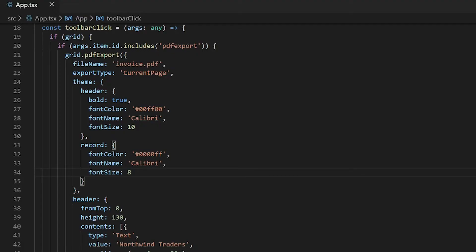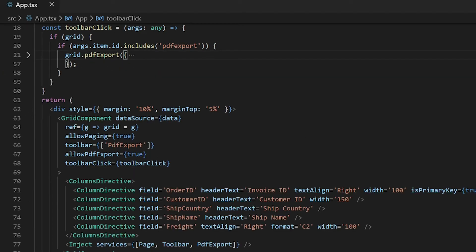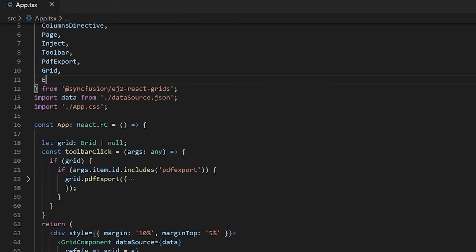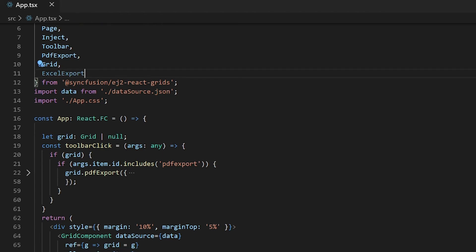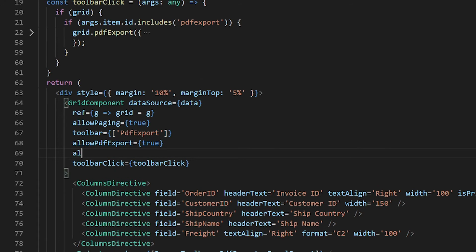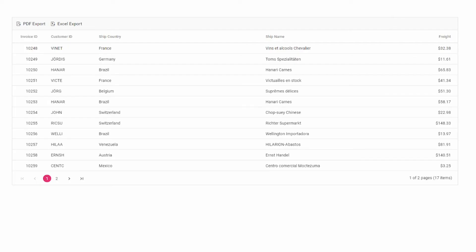Next, I will show you how to export the data grid component to the Excel document. This is similar to PDF export. To work with the Excel export, first I need to import Excel export from the EJ2 react grids package, inject it to the data grid component, and enable allow Excel export. In the toolbar, I will add another option for Excel export. In the output, you can see the Excel export option is displayed in the toolbar.